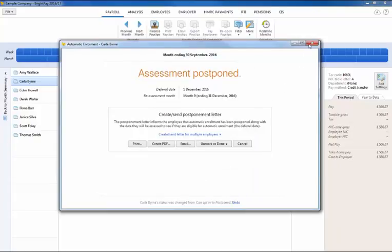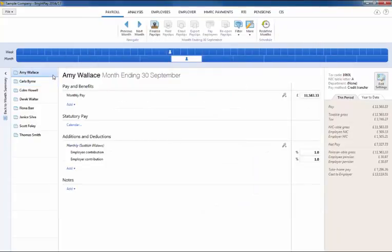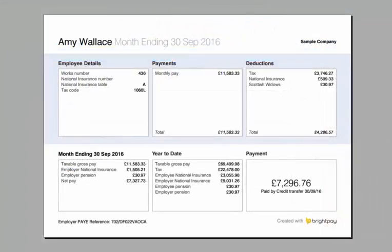Once employees have been enrolled or have joined or opted in you will now see their pension deductions being applied to their payslips. These pension deductions will also be included on the employee's payslips.